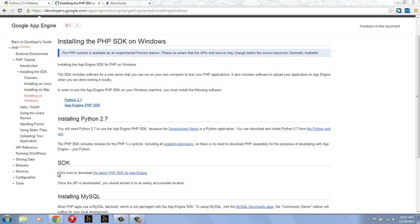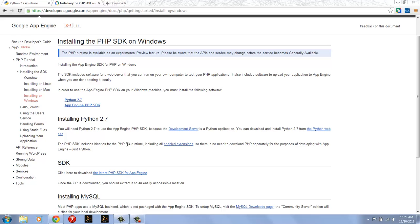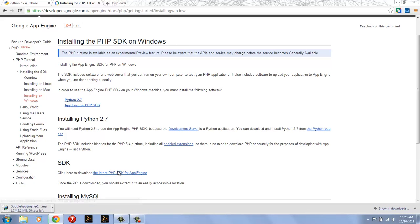So the next step that I want to do is to install the SDK itself and the latest PHP SDK for App Engine you can see the link is here. The nice thing about it is that you don't need to install the PHP runtime separately, it's included within the SDK for App Engine. So I'm just going to click that and download it. You can see it's a 43 meg download so it'll just take a minute.